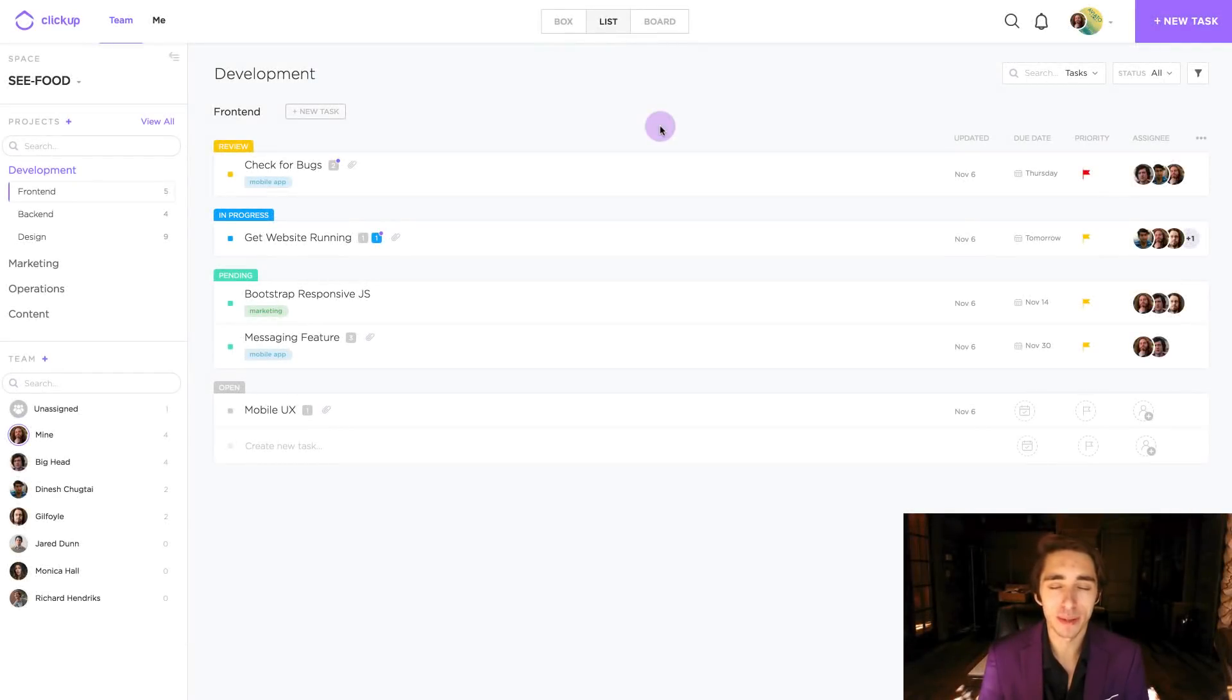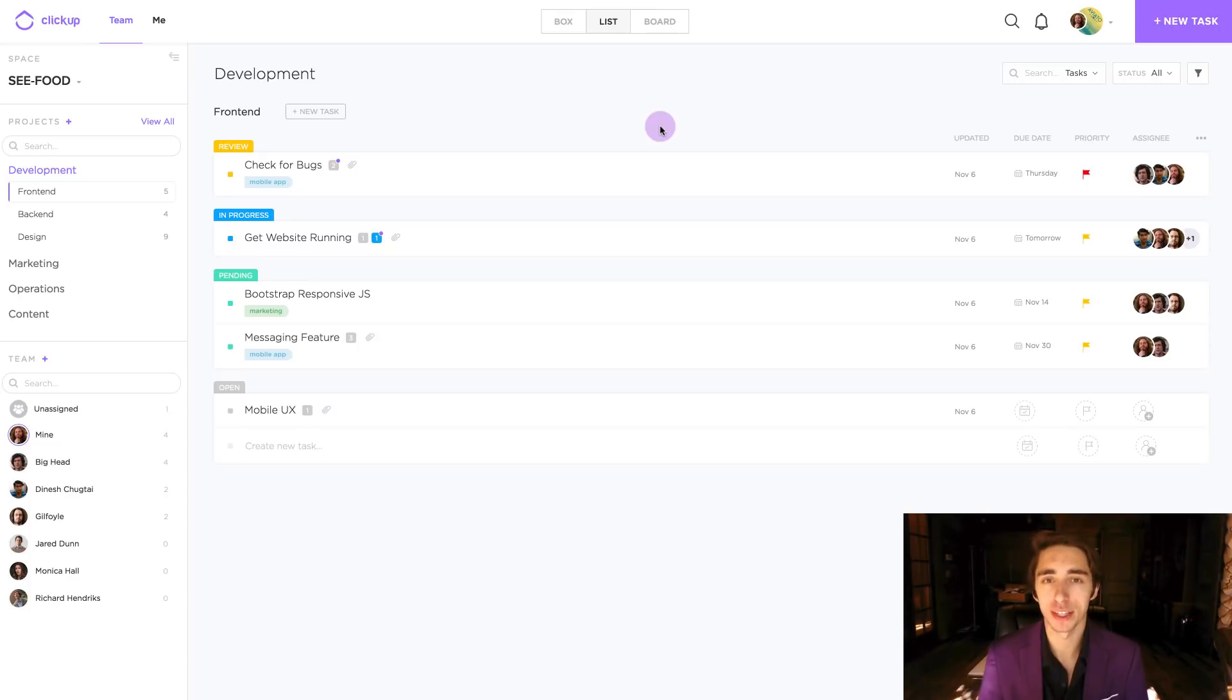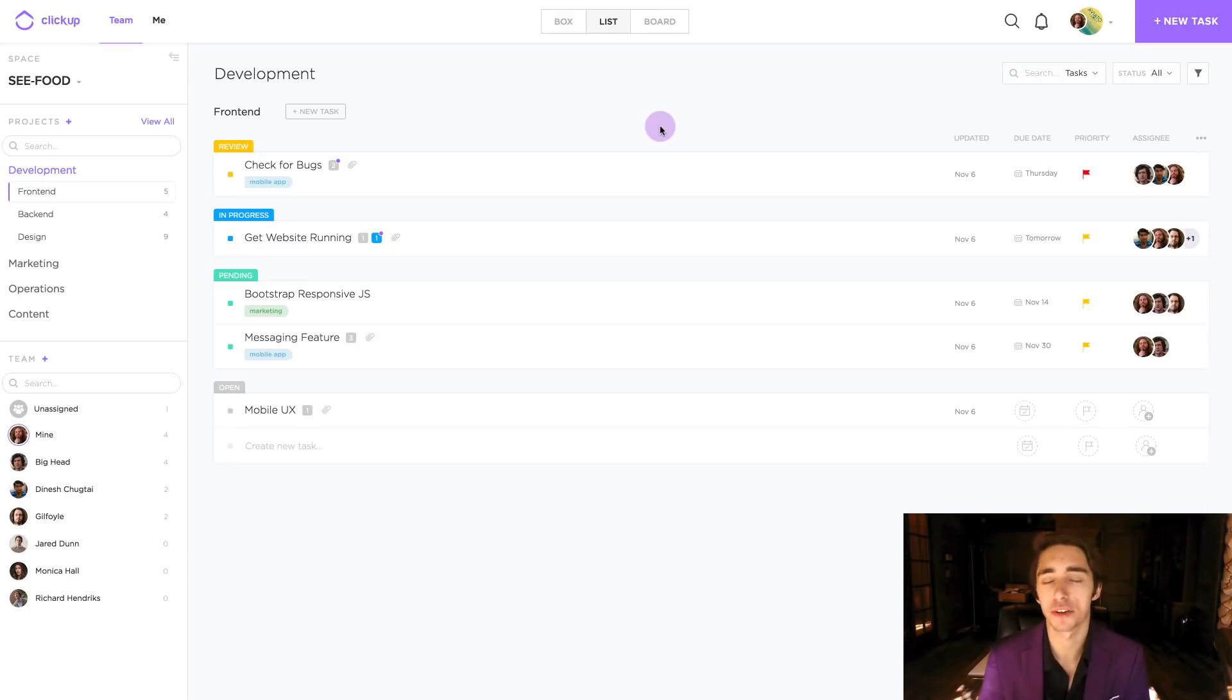What's going on, everyone? My name is Nick here at ClickUp, and today I want to talk about adjusting the settings for your ClickApps and your integrations from within the platform.